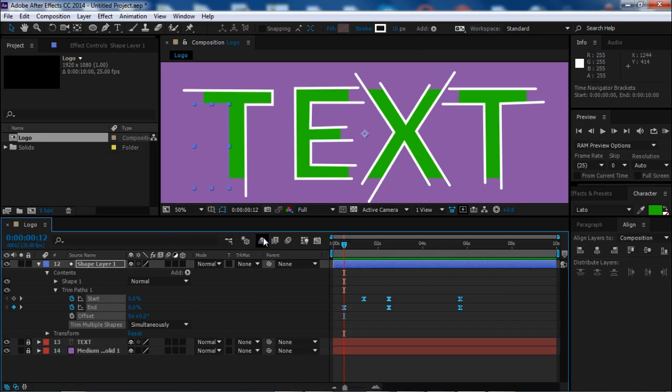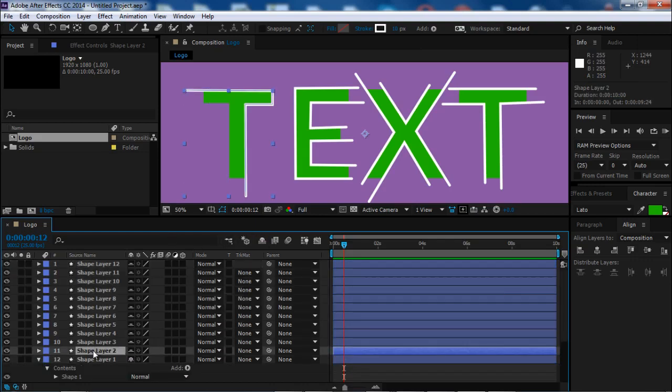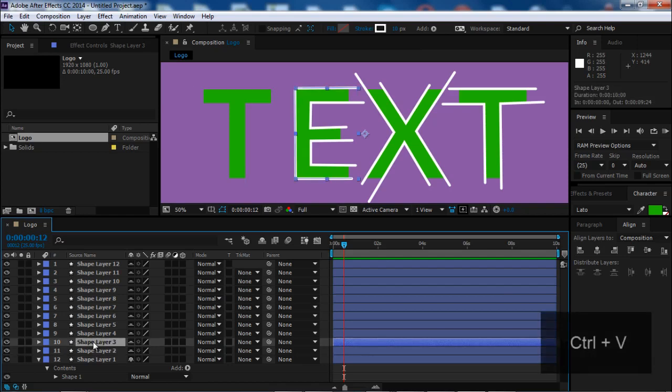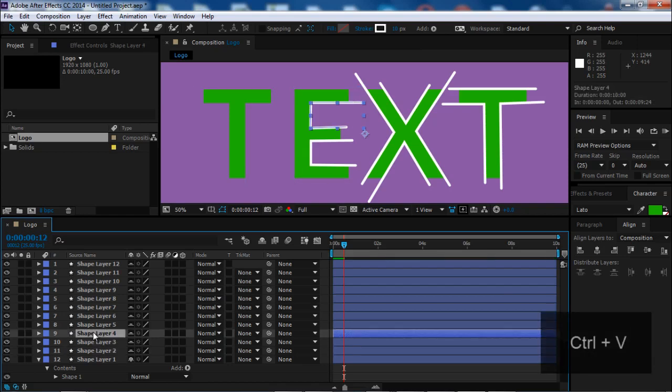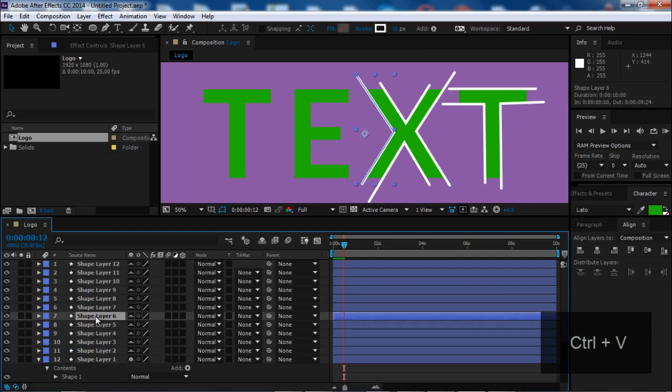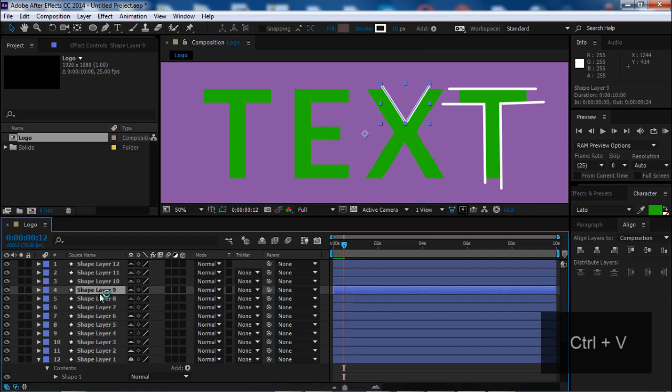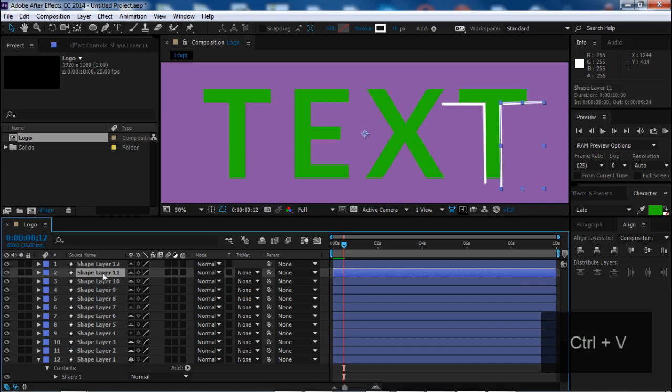Unhide all the other shape layers and select each of them and click Control+V to paste those keyframes we already have created for the first line and give to the other lines the same animation.